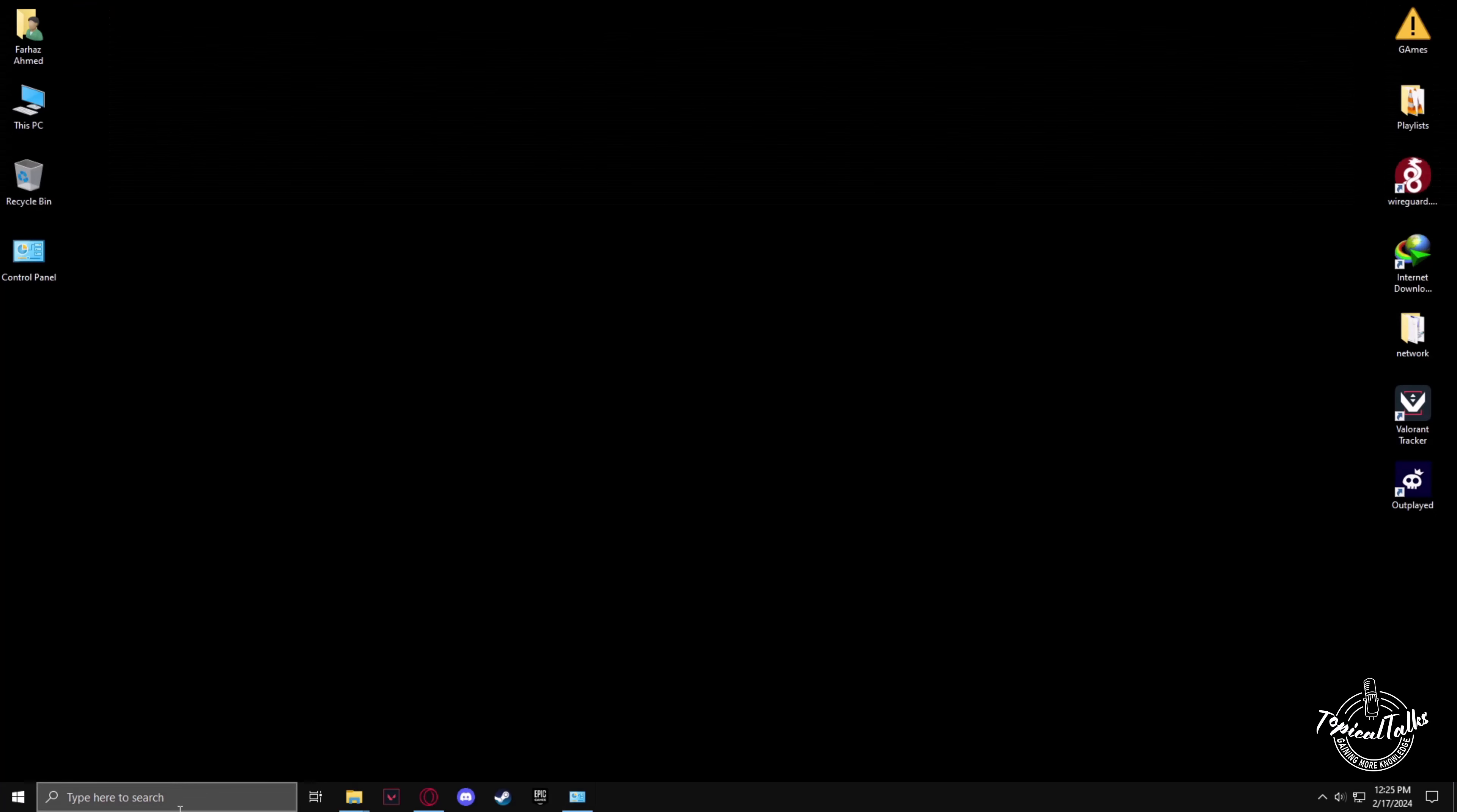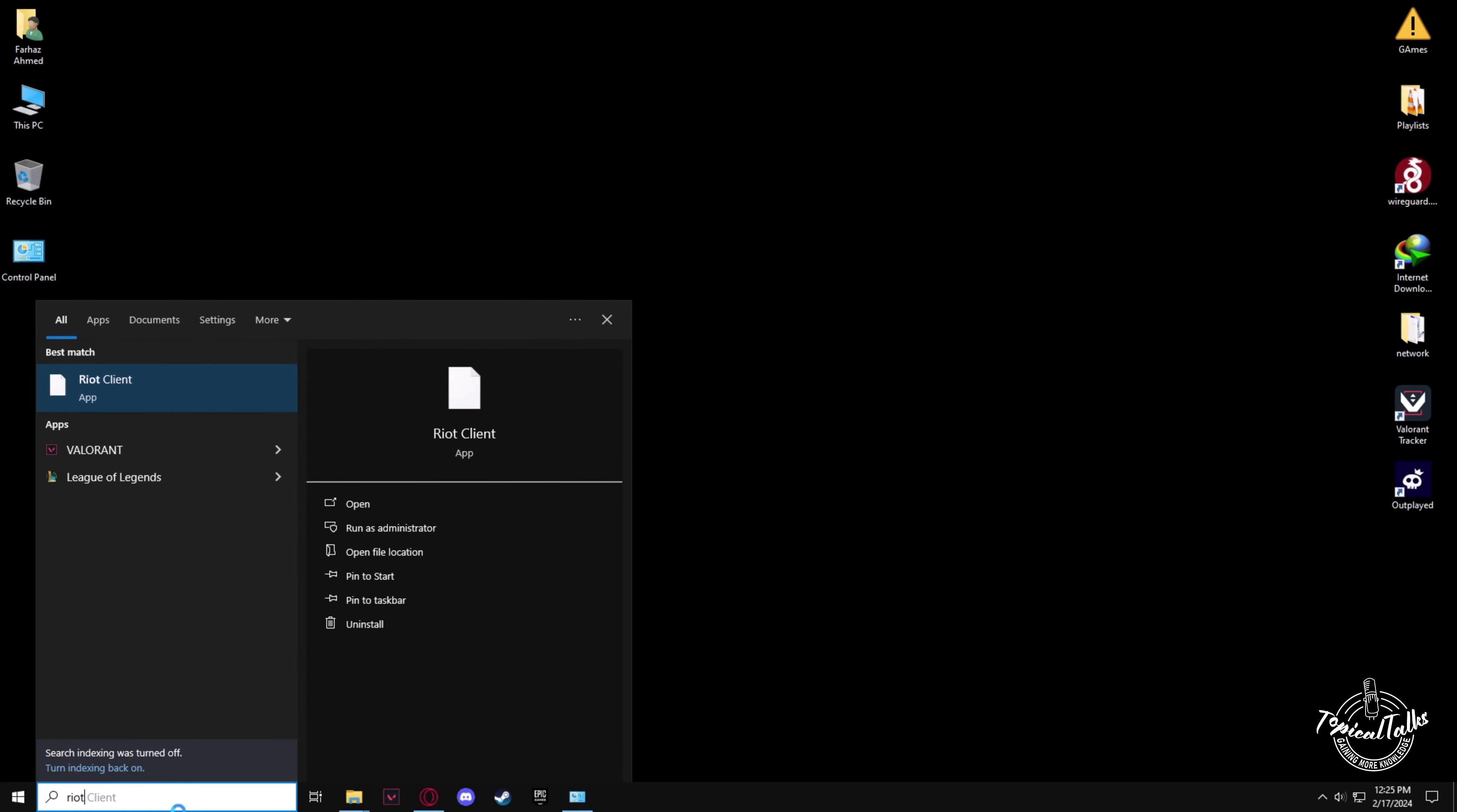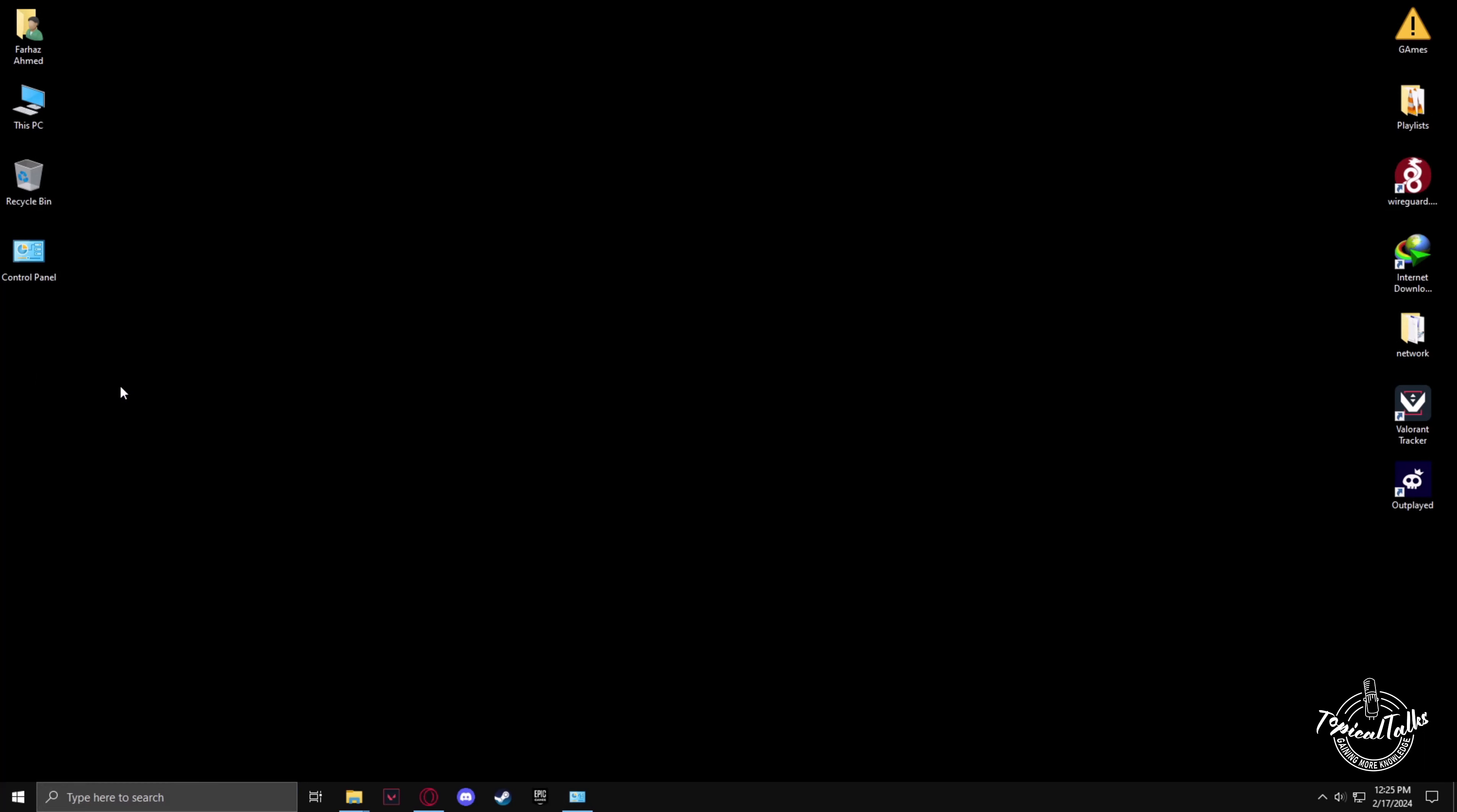Now we have to go to the Search Panel. Type Riot Client. Open the Riot Client.